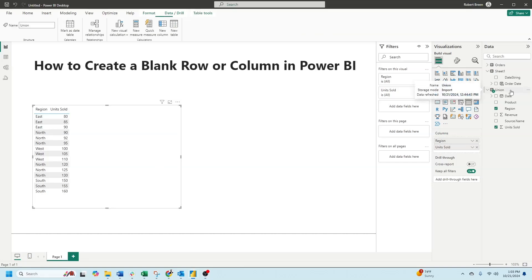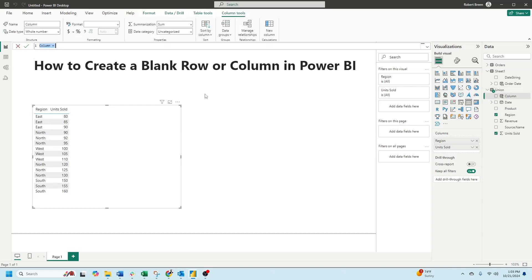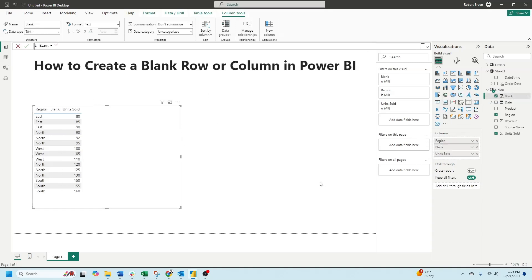Click on your table, click new column, we're going to call it blank. Bring your new column next to region and you'll see that we'll have a blank space in between region and unit sold.